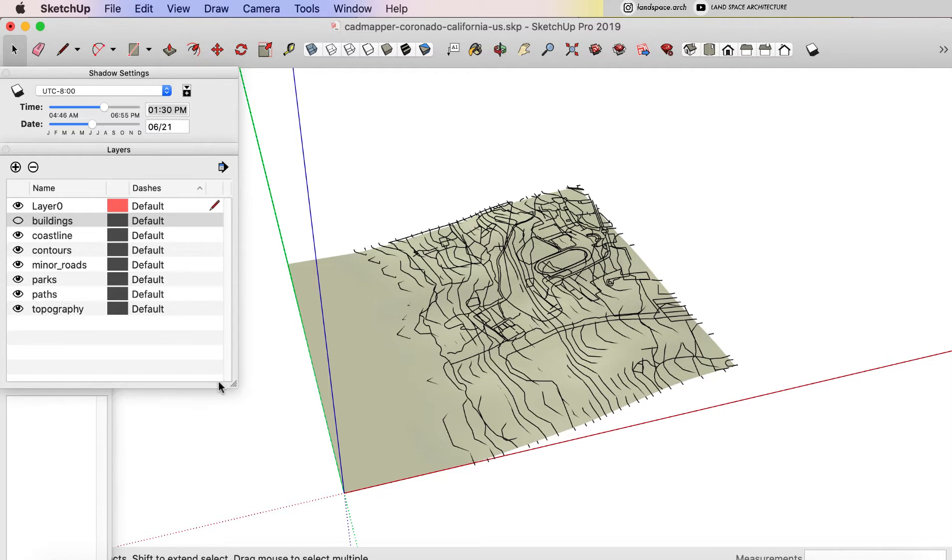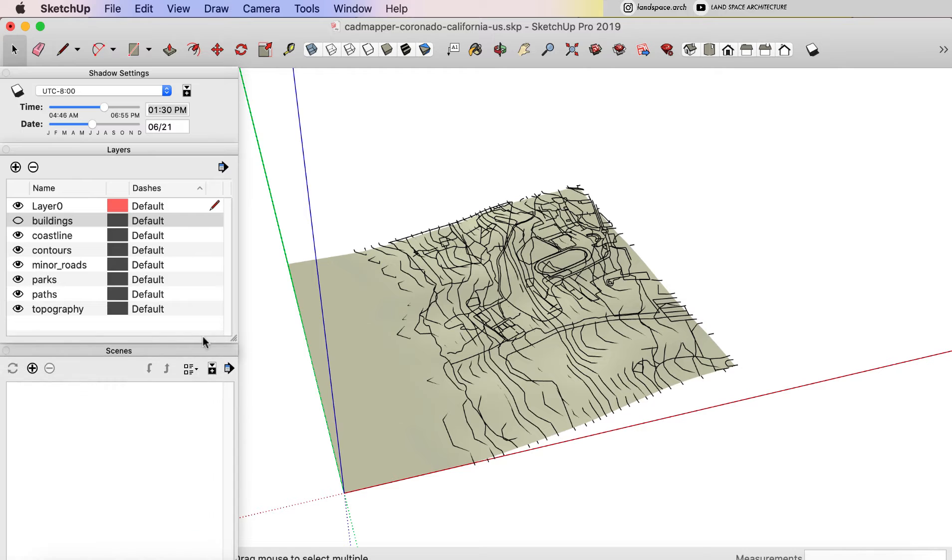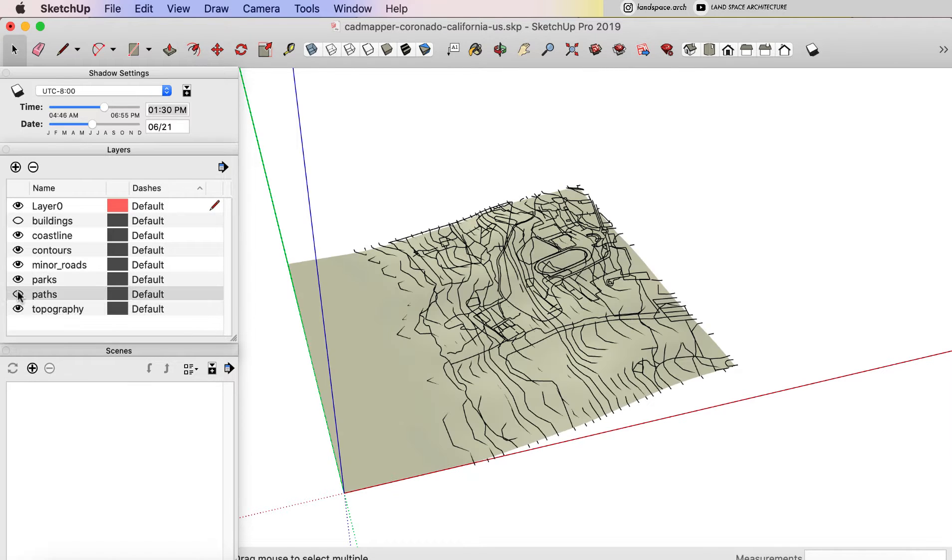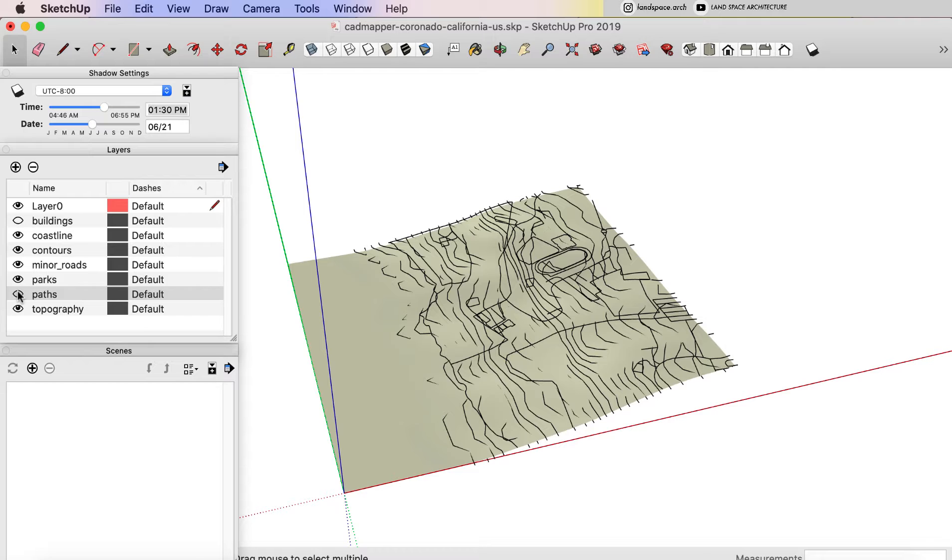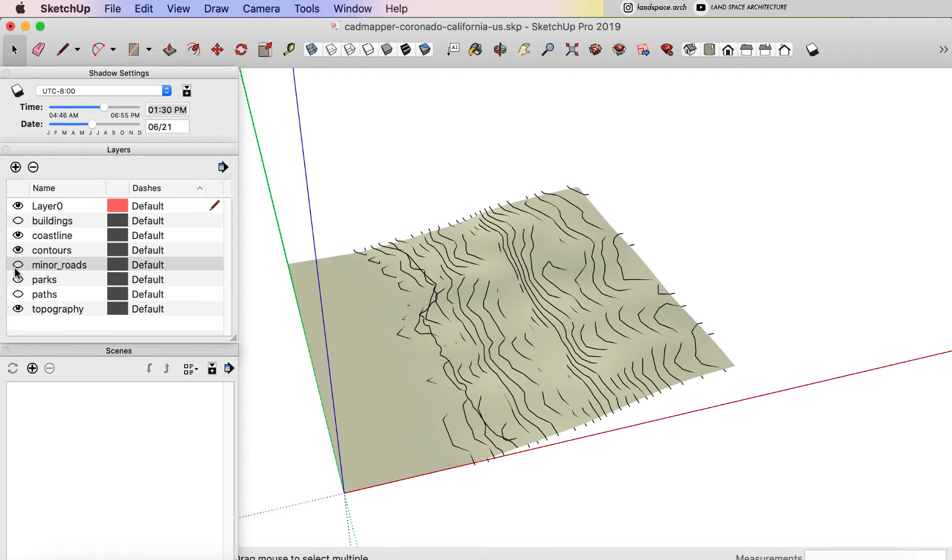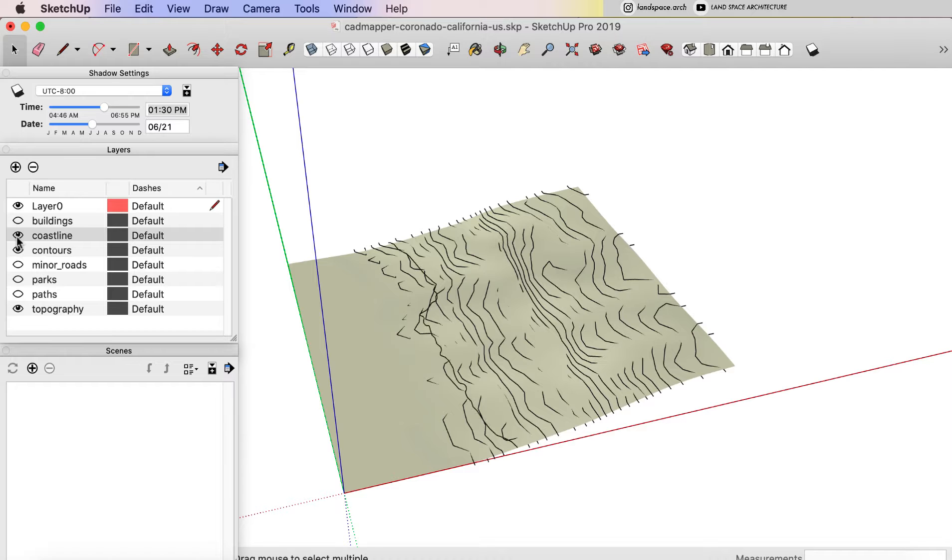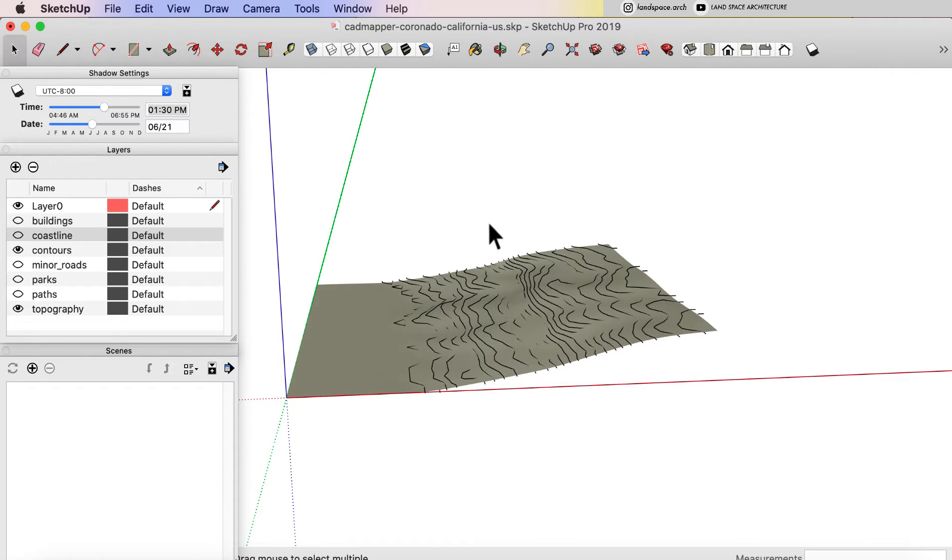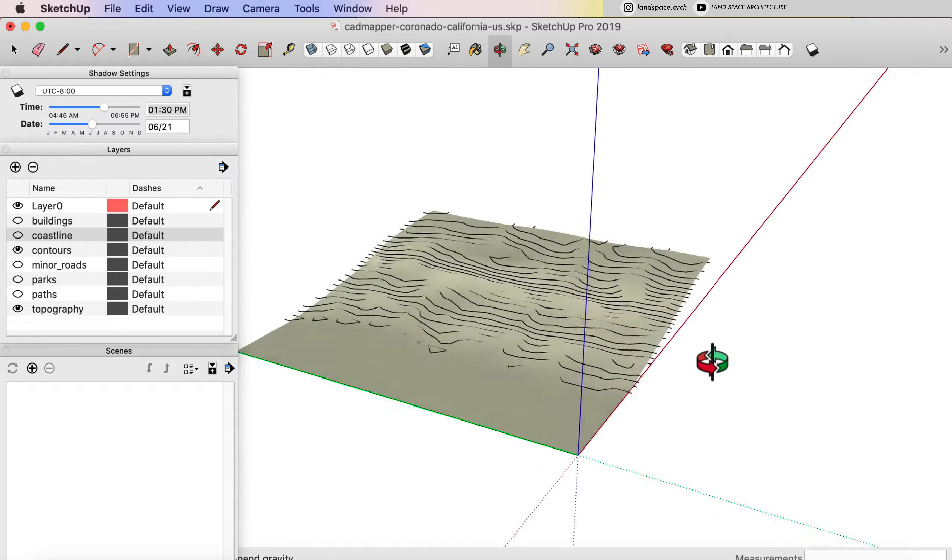And in this tutorial, we only need the contour lines. So I'm going to turn off the paths, parks, roads and the buildings layers. Then we've got the contour lines for our site.